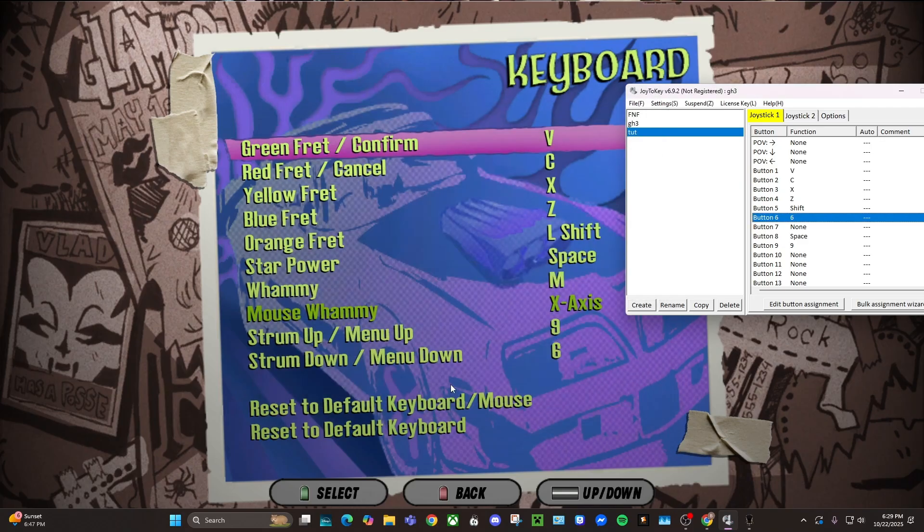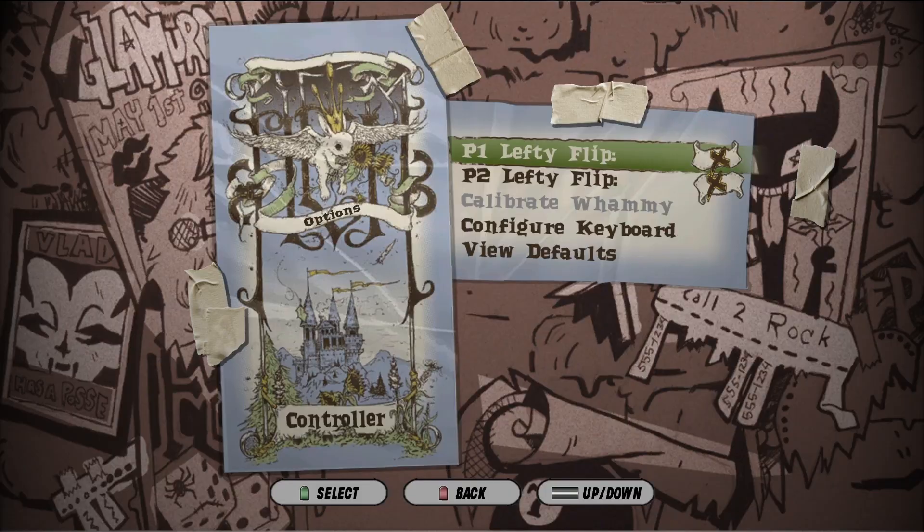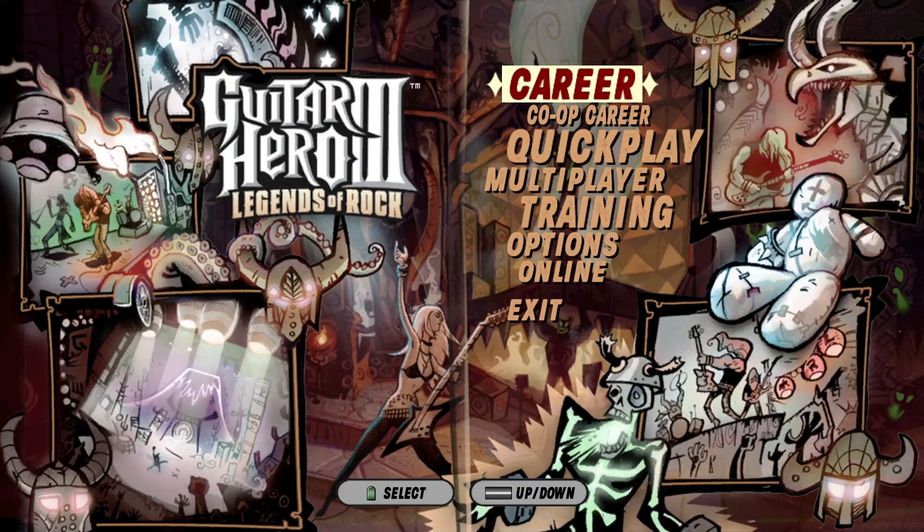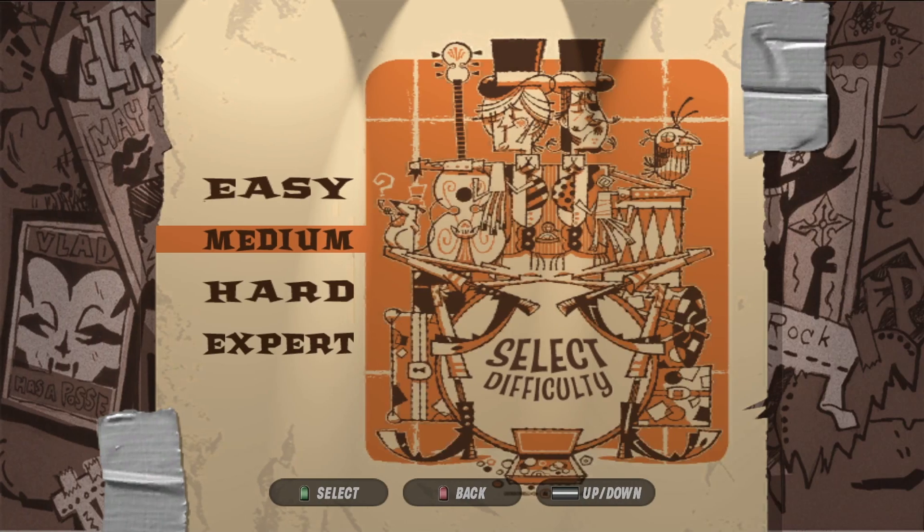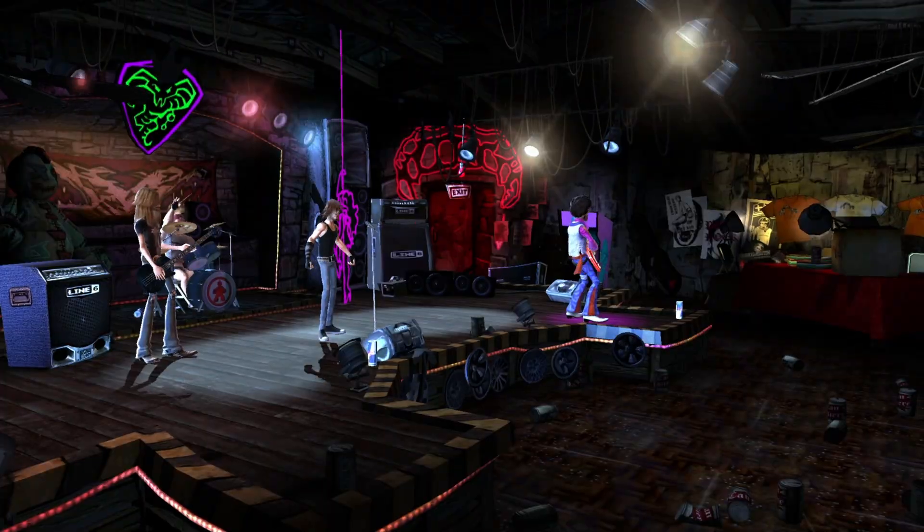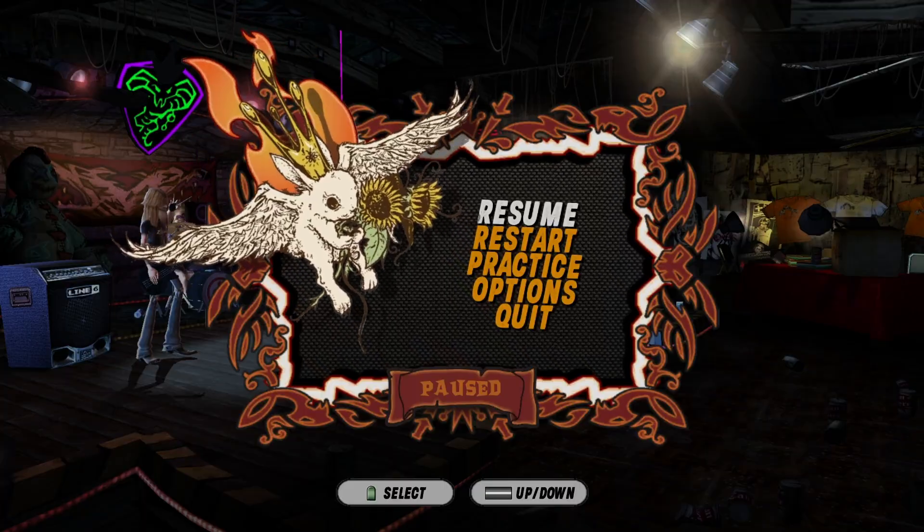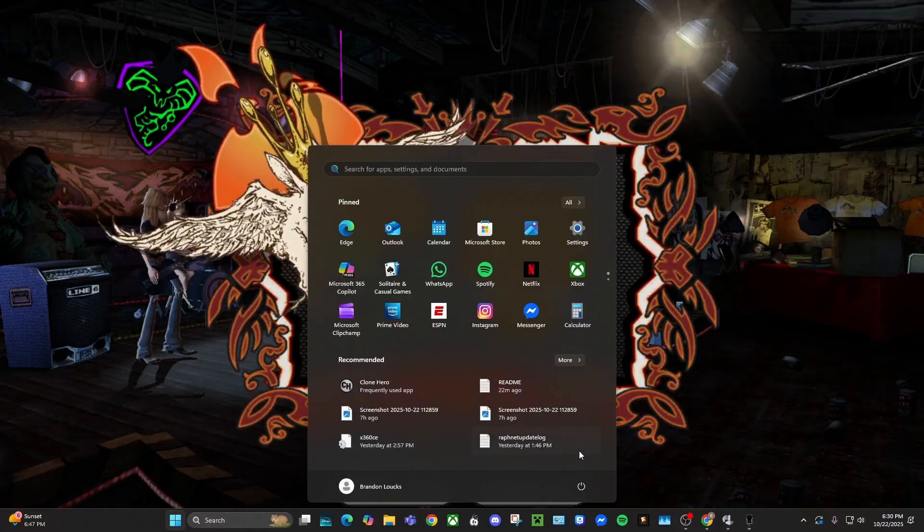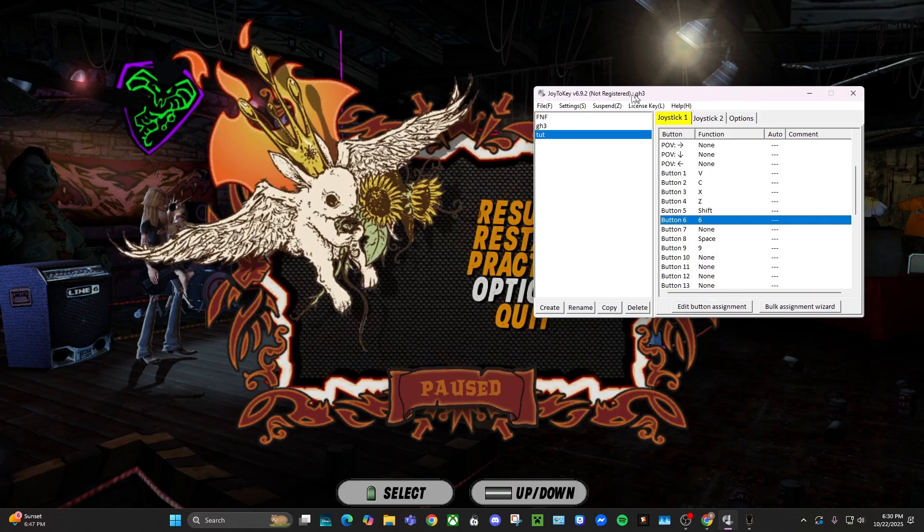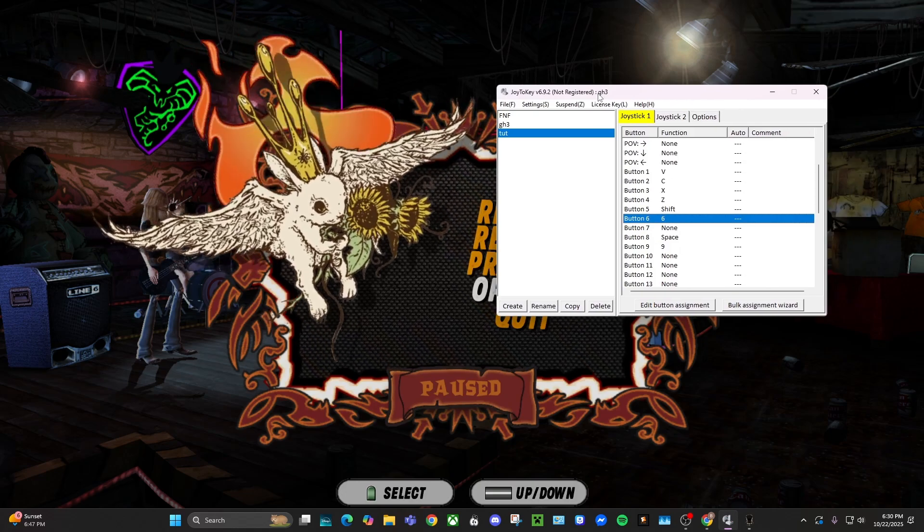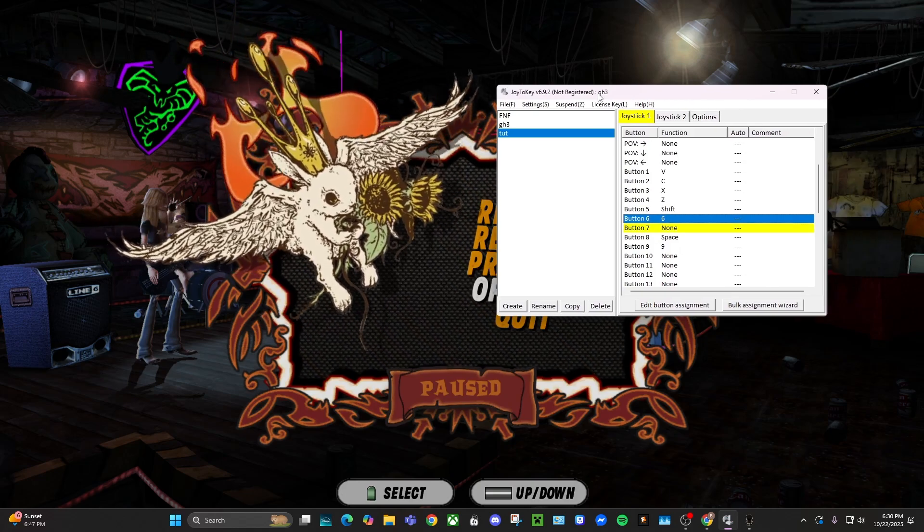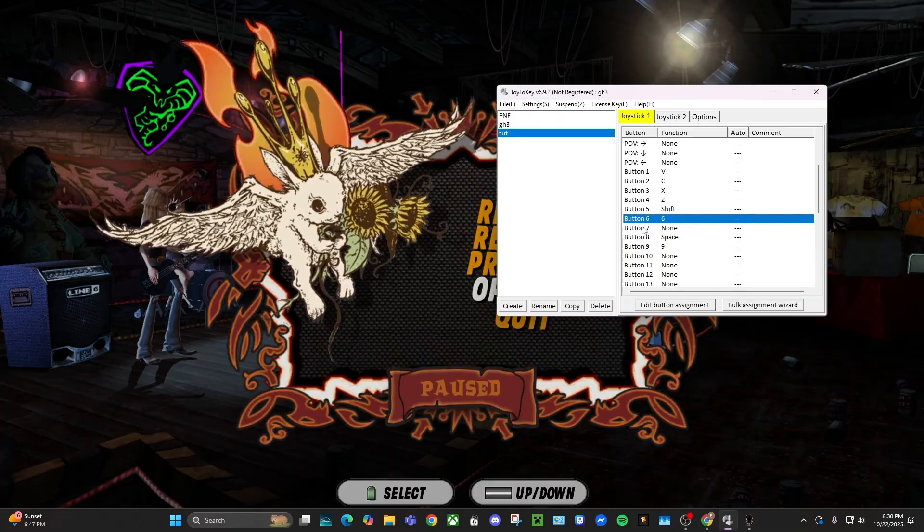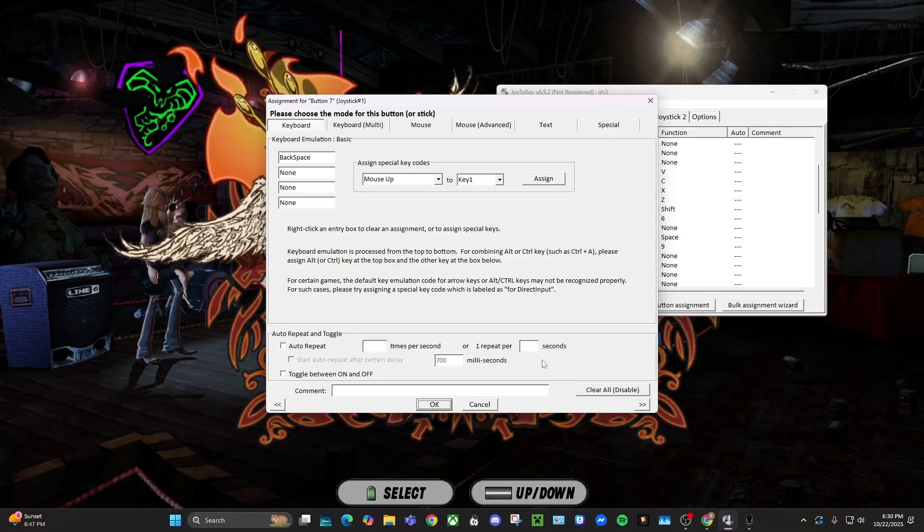And now for finding out what the pause button is, you have to go to a song and pause. So it's backspace. What you want to do is go back to your Joy2Key, press your start button, it's seven, so you want that to be backspace for your pause button.